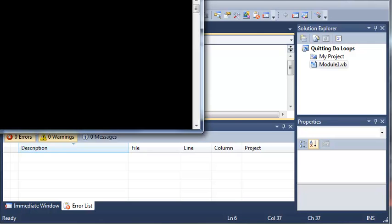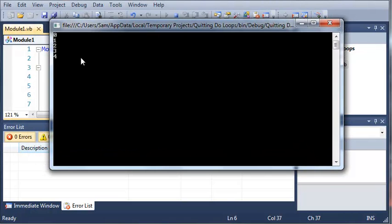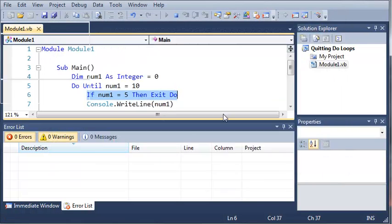Let's go ahead and run this. You can see here that we have 0, 1, 2, 3, 4.